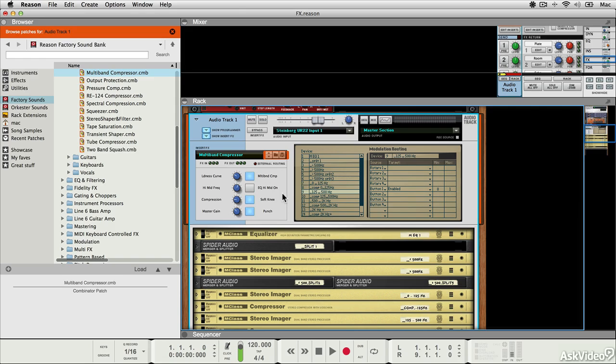So the great thing about insert effects is that you can load up as many of them as you want, you can record using them although they're not glued onto the sound, and you can change them at any point during working on a project.